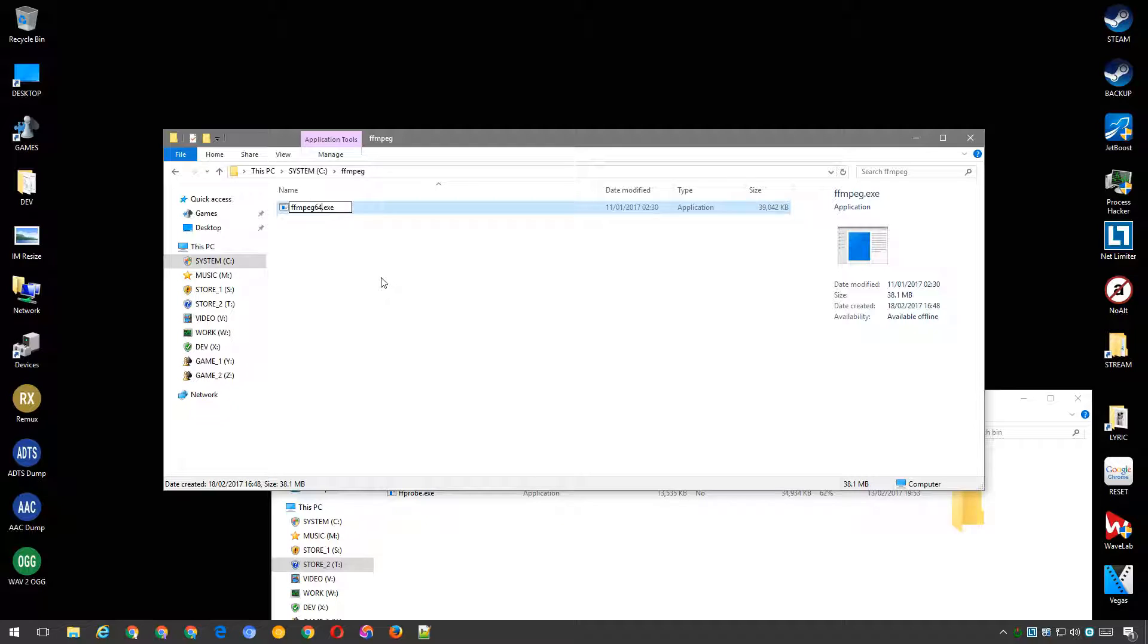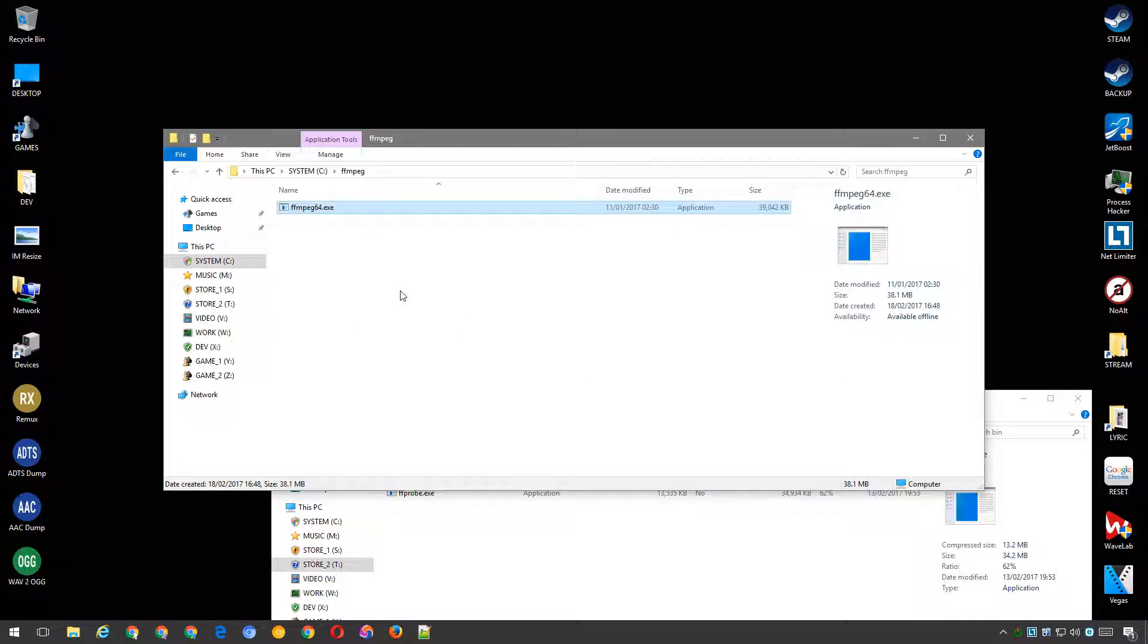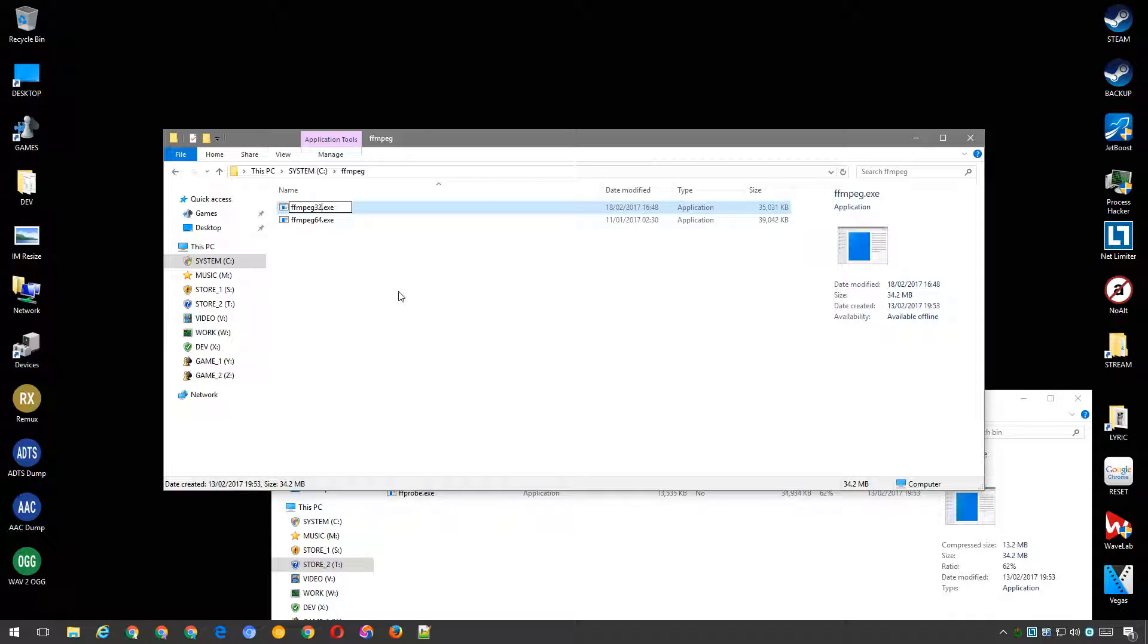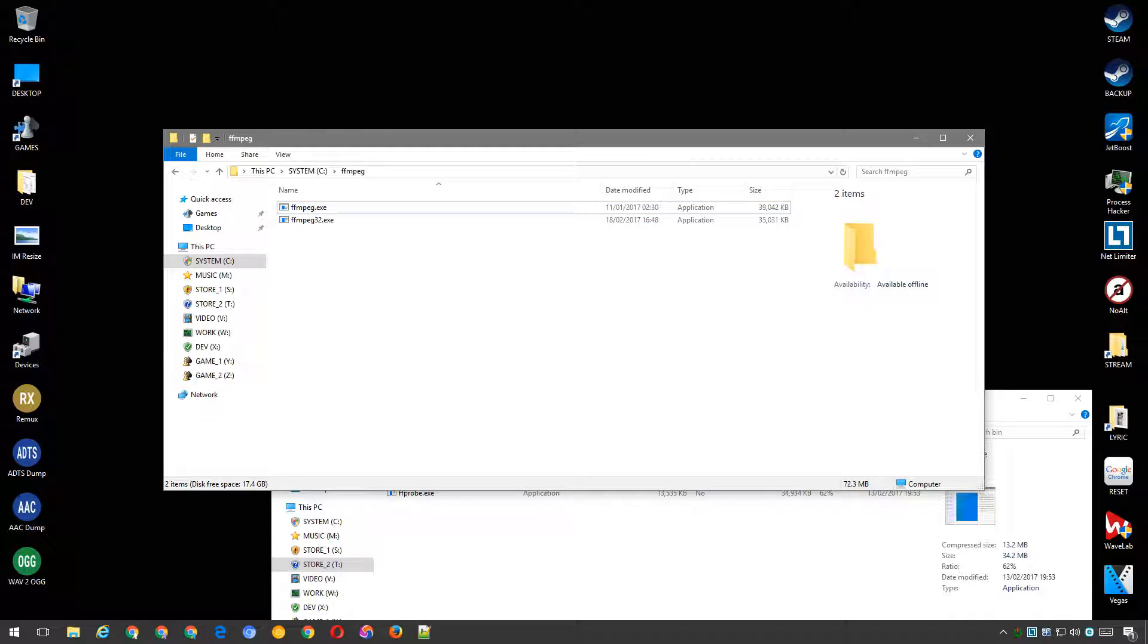If that's the case, temporarily rename it to FFmpeg64.exe and then rename it back to FFmpeg.exe after you've renamed the 32-bit edition. You'll soon see why we're renaming this file.